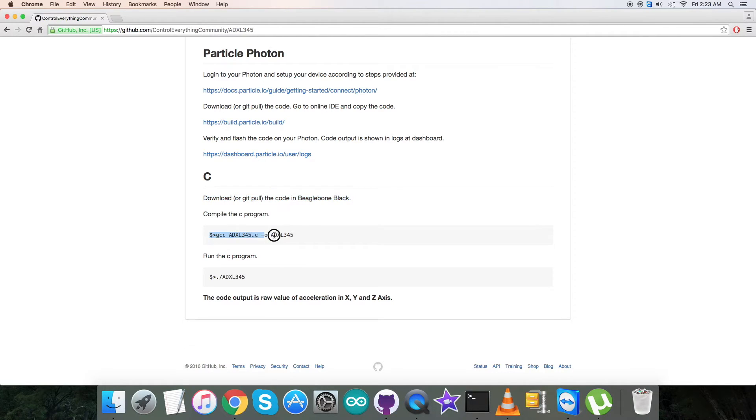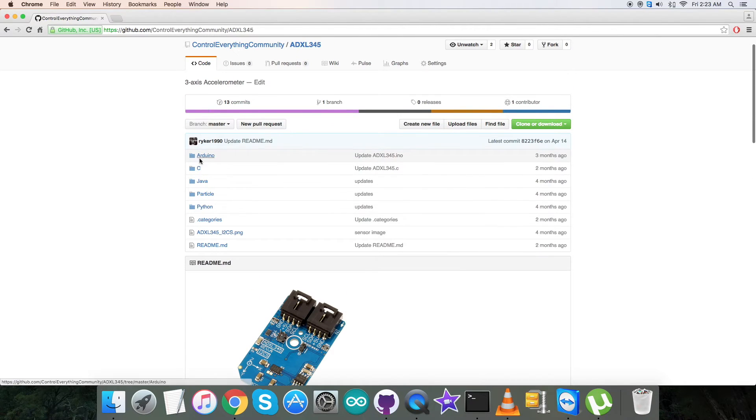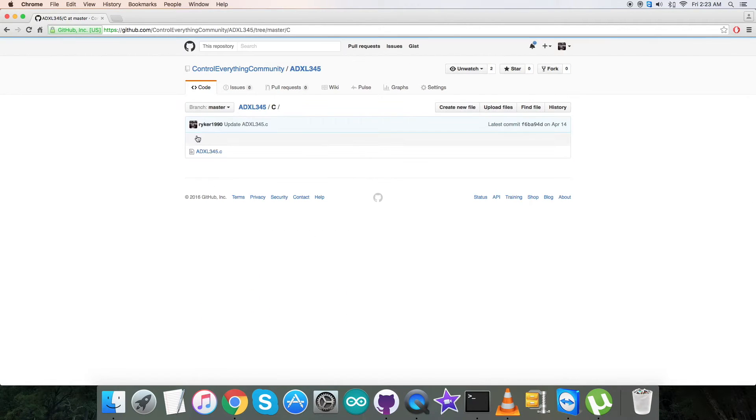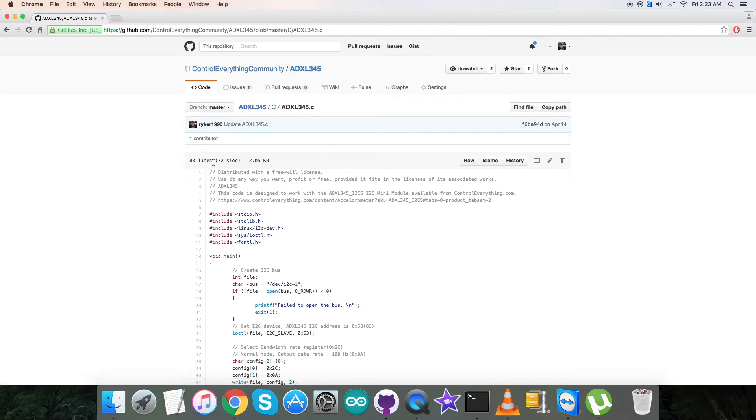Then we have to compile. This is the command to compile, and this is the command to run the C code. Note it down and let's go back to the code.